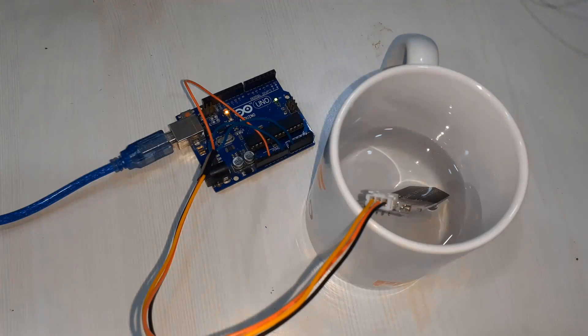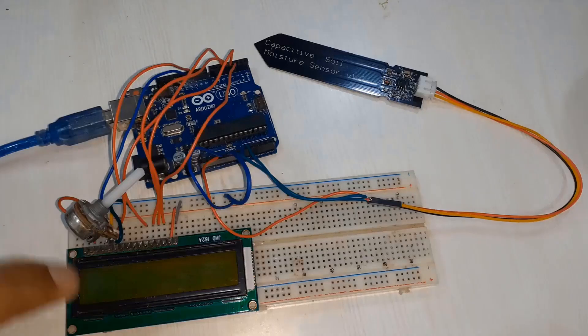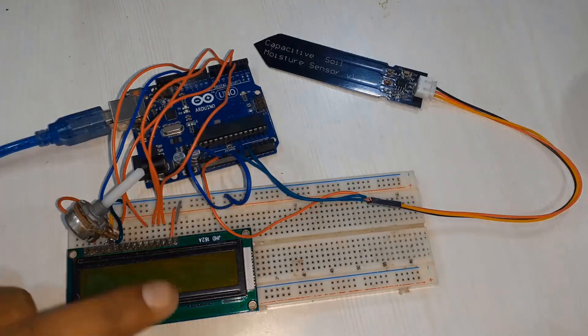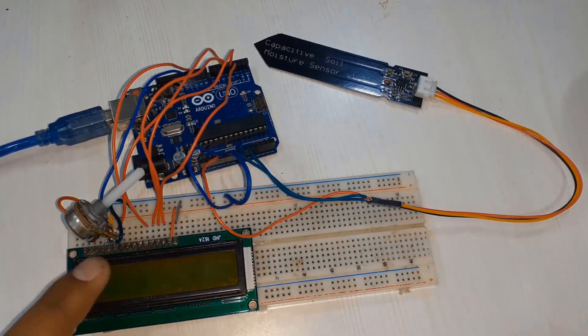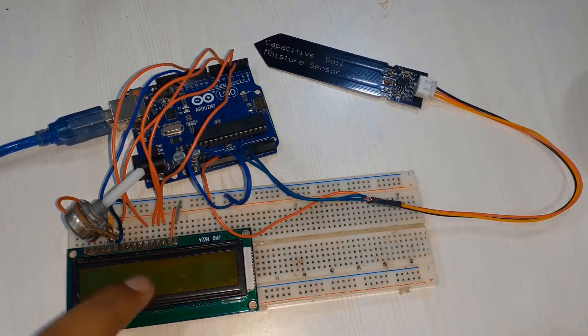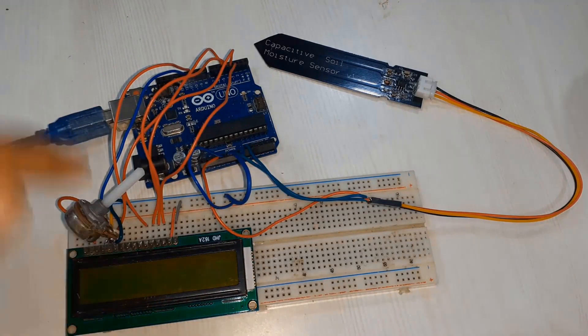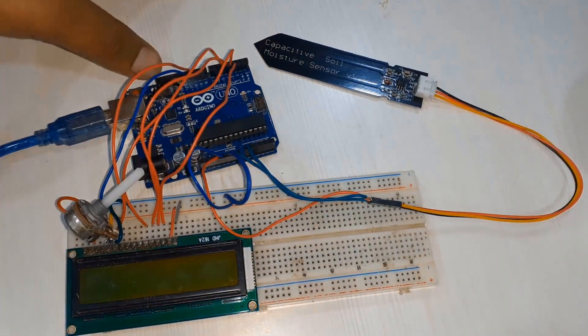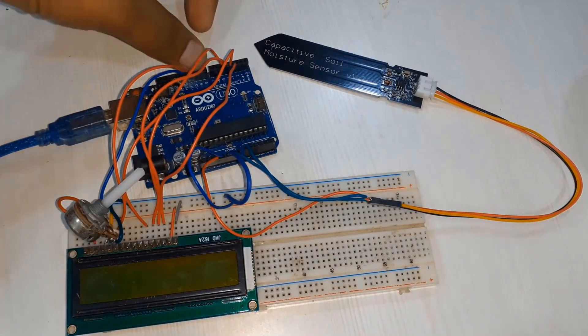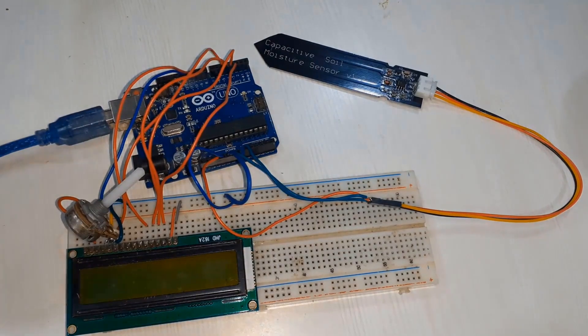Now let's interface it with an LCD. Soil moisture sensor and Arduino has the same connection but LCD has a different connection. You can configure same as shown in the circuit diagram. This is 16x2 LCD display and we have used a 10 kilo ohm potentiometer to control the contrast of the LCD.